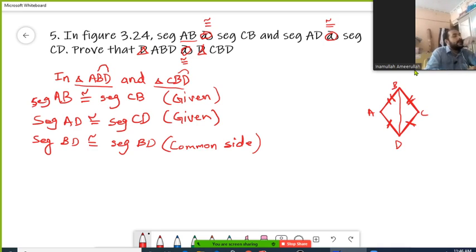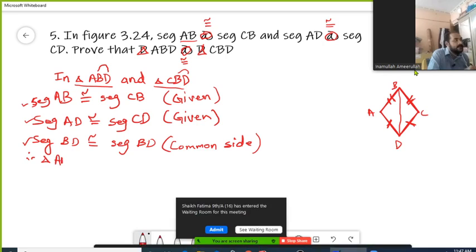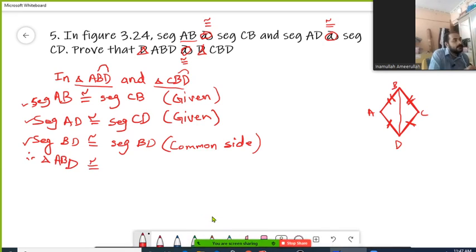Now, in order to prove that two triangles are congruent, we need three sets of corresponding components as congruent, and here we have those three: one pair of corresponding sides, another pair of corresponding sides, and a third pair of corresponding sides. So we have three pairs of corresponding sides as congruent. Therefore, triangle ABD is congruent with triangle CBD.